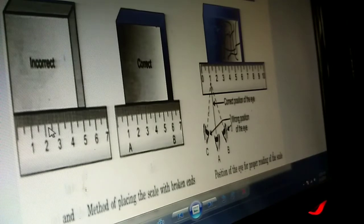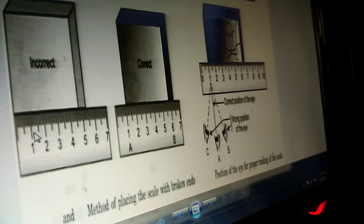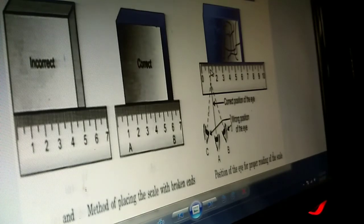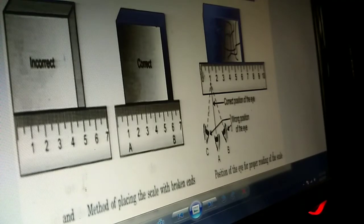Now here are the different methods of measurement. Suppose if your scale is broken, what is the correct method of measuring? From 0 to 1 is 1, so this is the correct method. How you observe the measurement — the eye should always be parallel to your measurement. If it is from the sides, the measurement will be wrong. This wrong eye position is called parallax error. This is how to measure length using a scale.